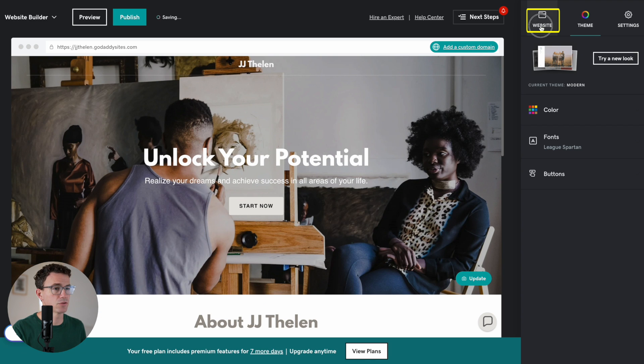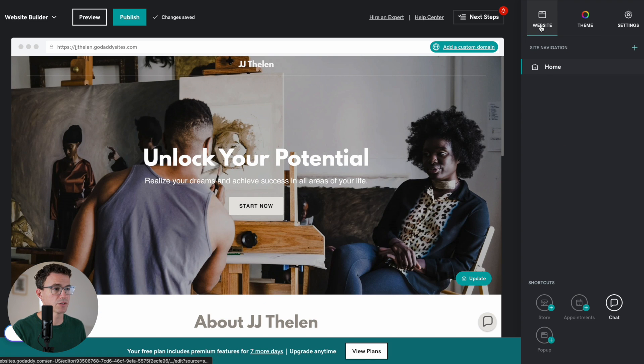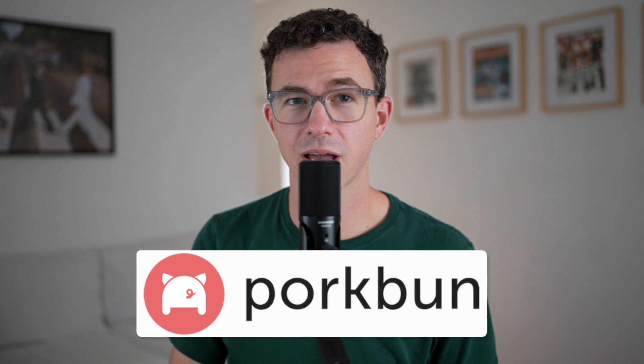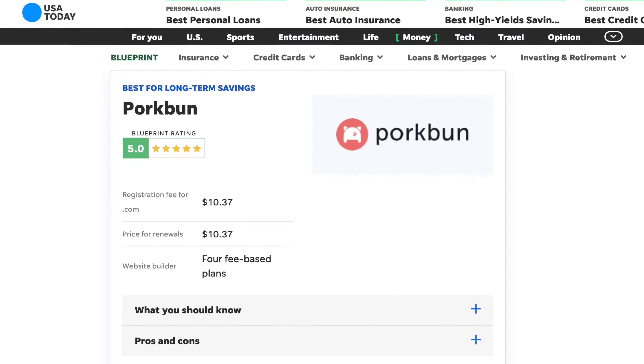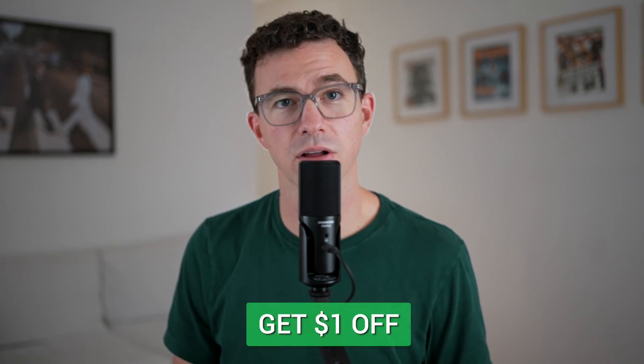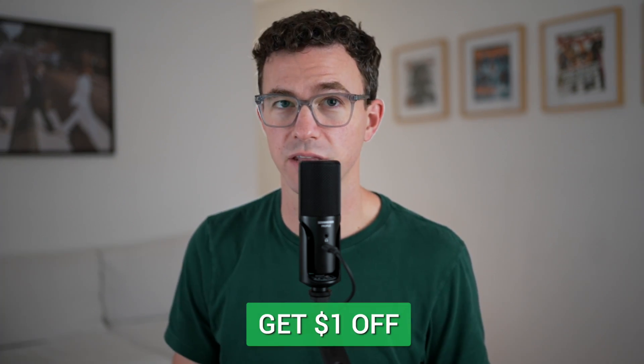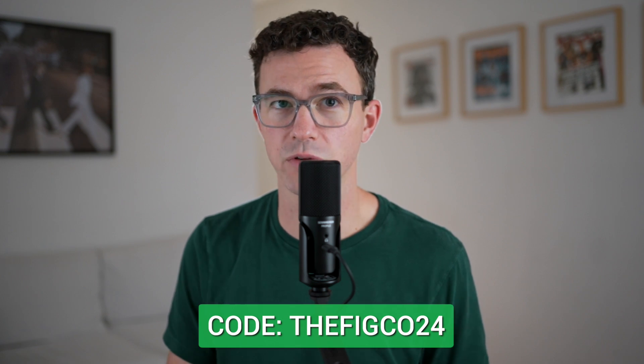And then I'll go back to website so we can start making some edits. This video is sponsored by Porkbun.com, the best domain registrar according to USA Today. It's also our favorite, as you'll see in this video here. Porkbun offers hundreds of domain extensions at low prices, so you can get the perfect domain for your website at a great price. Get an additional dollar off by using the link in the description below or the code, TheFinko24, at checkout.